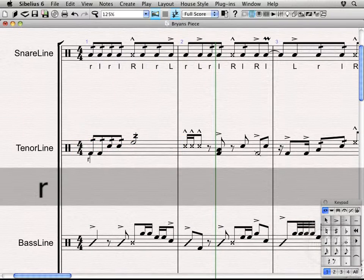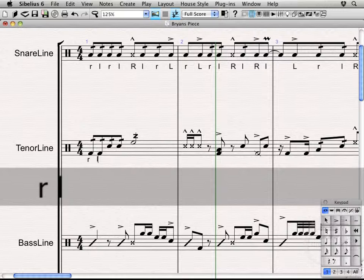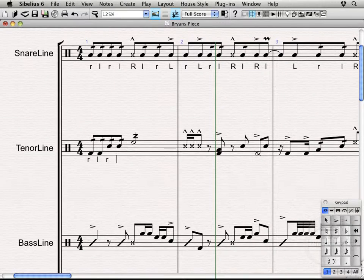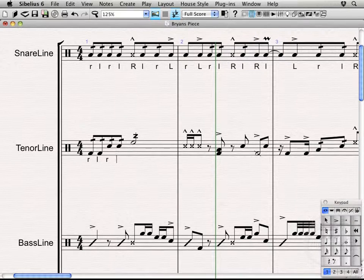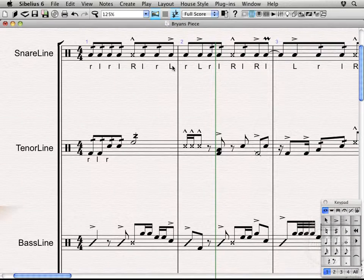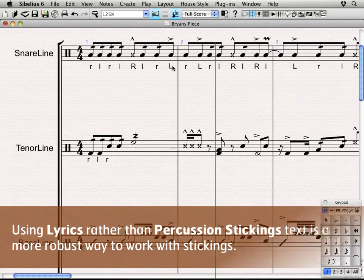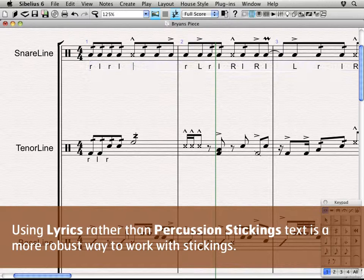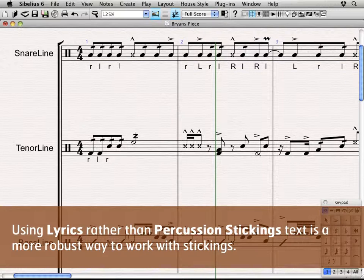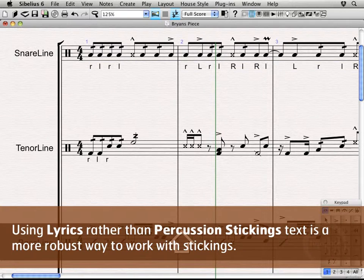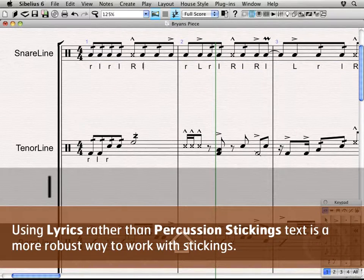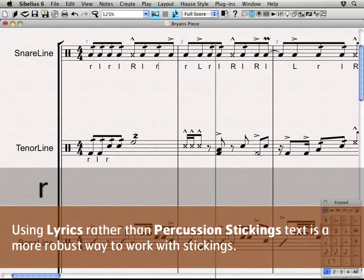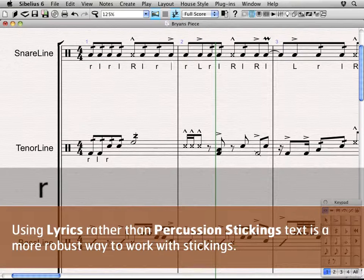So it comes up R L R L. Now if I don't want to use that, see I'm actually hitting the backspace key now—it can actually go backwards. Whereas here in the lyrics, if I hit the backspace key, see it lets me actually back up and re-enter or enter them however I want.